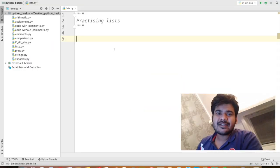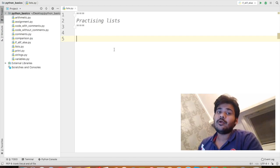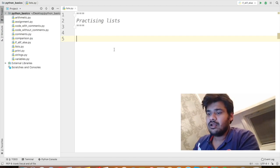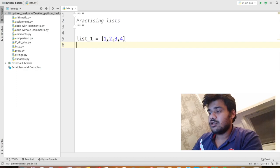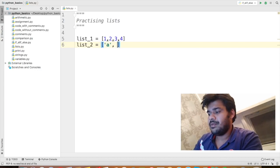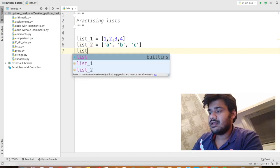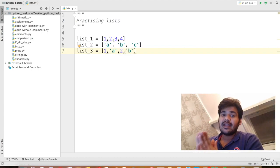Let's start talking about lists. As we discussed, lists can contain any number of elements. For example, list_1 can be [1, 2, 3, 4], list_2 can be ['a', 'b', 'c'], and we can also mix them — list_3 can be [1, 2, 'a', 2, 'b']. Basically, a list can contain anything.